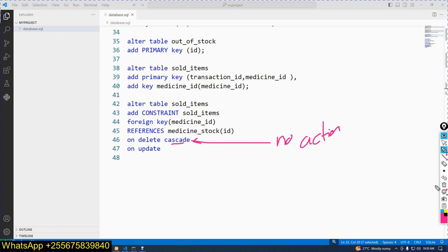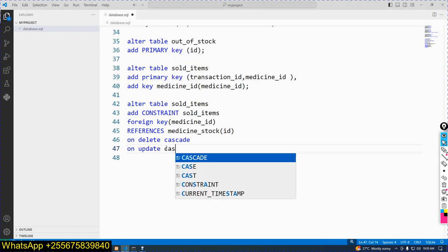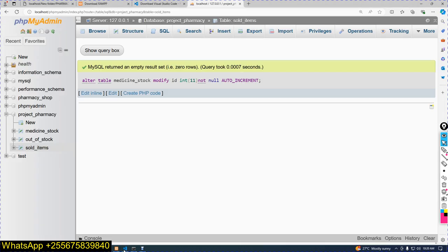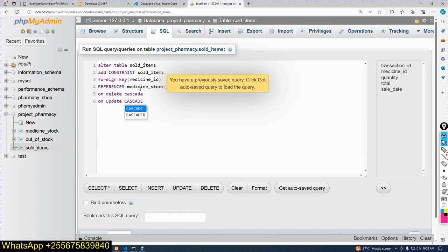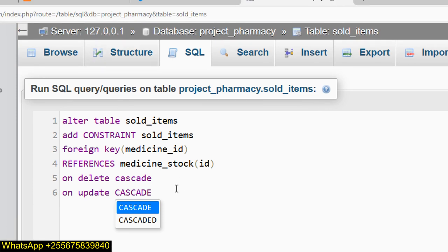So I think you get the concept. Now use ON DELETE CASCADE and ON UPDATE CASCADE. Let's copy this command and paste it into the user interface. Now you can see our command here. The ALTER TABLE sold_items ADD CONSTRAINT with foreign key, REFERENCES, ON DELETE CASCADE, and ON UPDATE CASCADE.